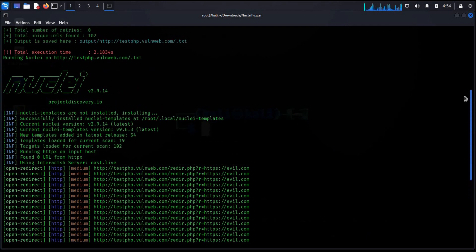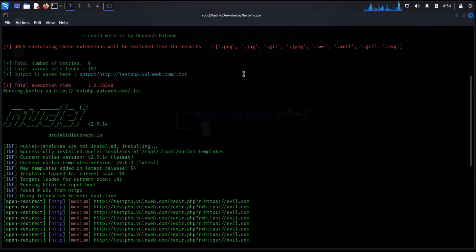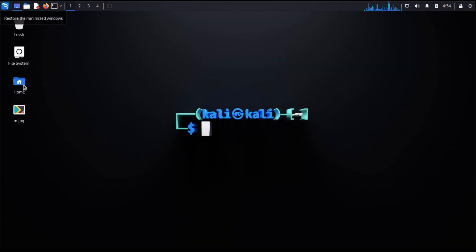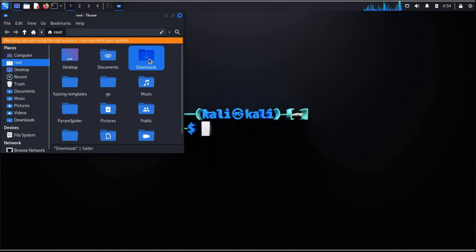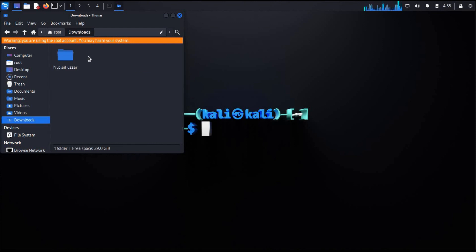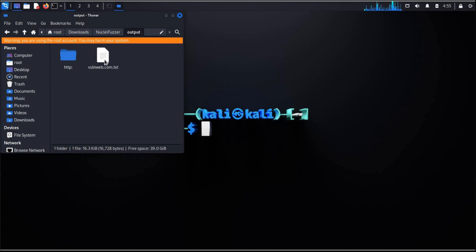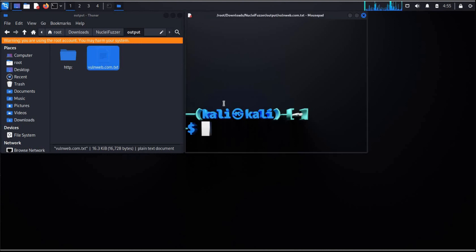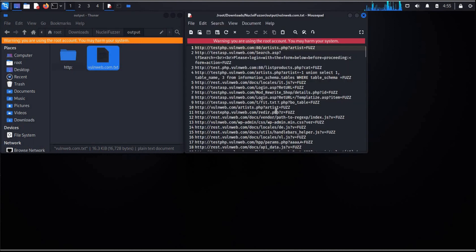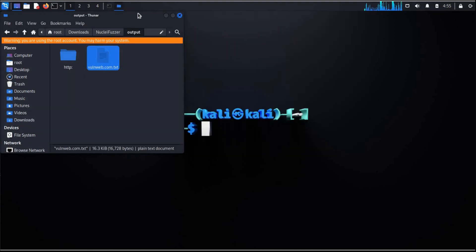You can check the output of Paramspider in download folder. Download, nucleifuzzer, output, and here is the output generated by Paramspider.